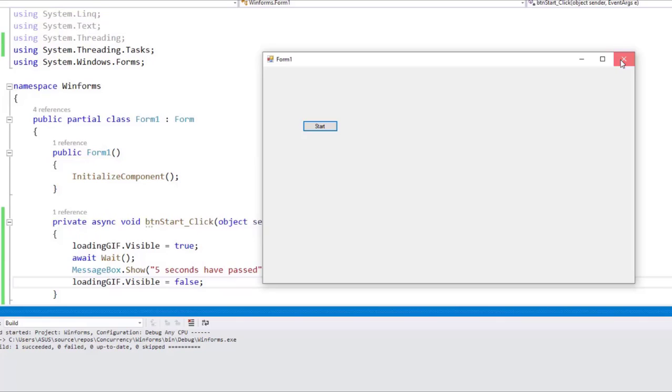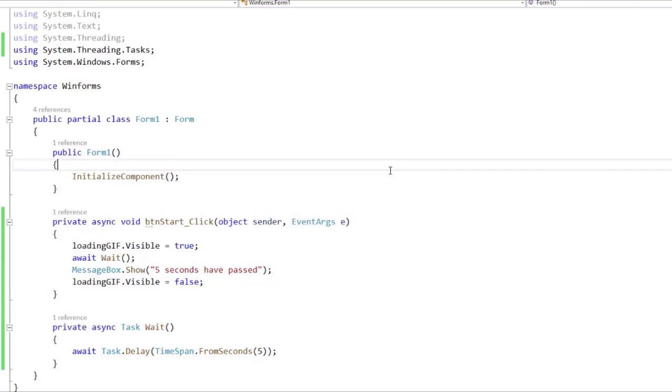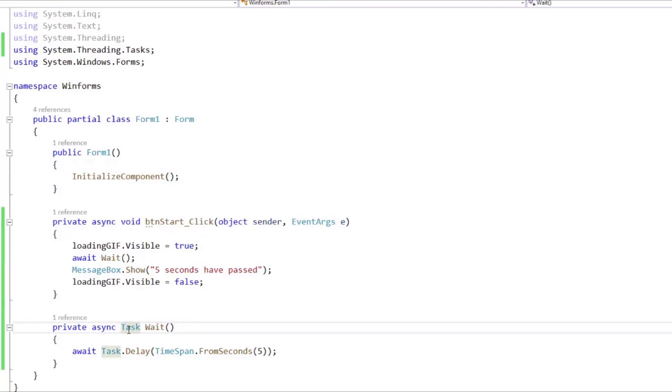Which means that if we want to have a method that is going to be asynchronous, and we are not expecting to return a value from it, we can use Task as the return type.